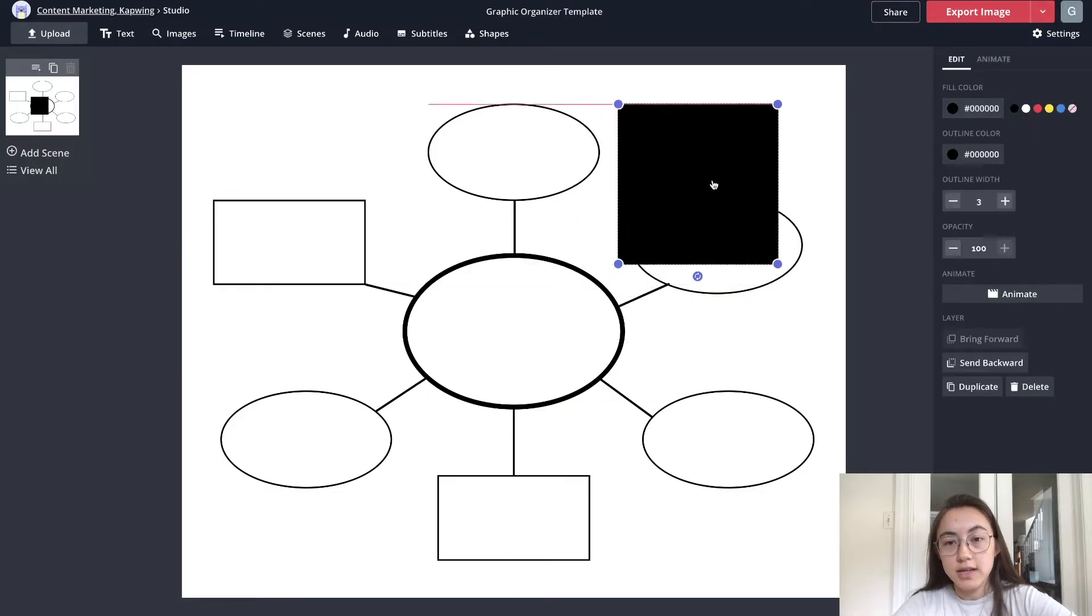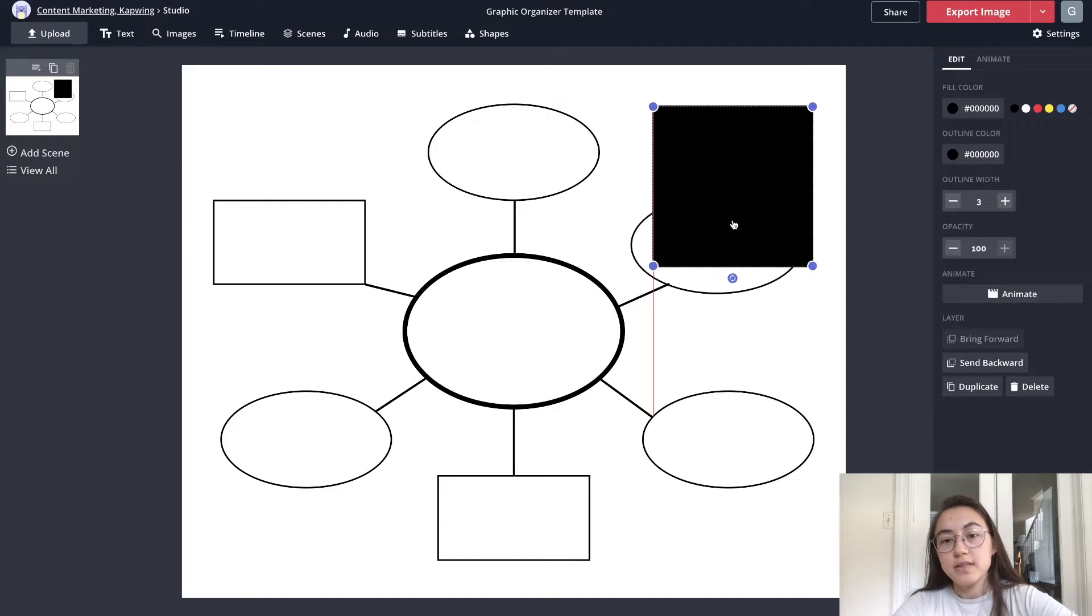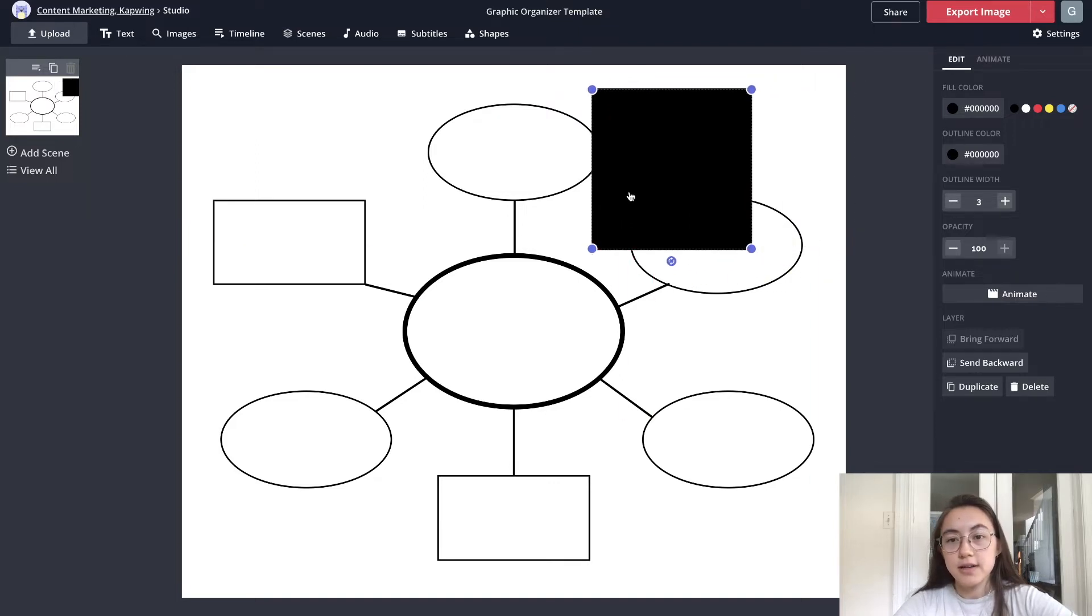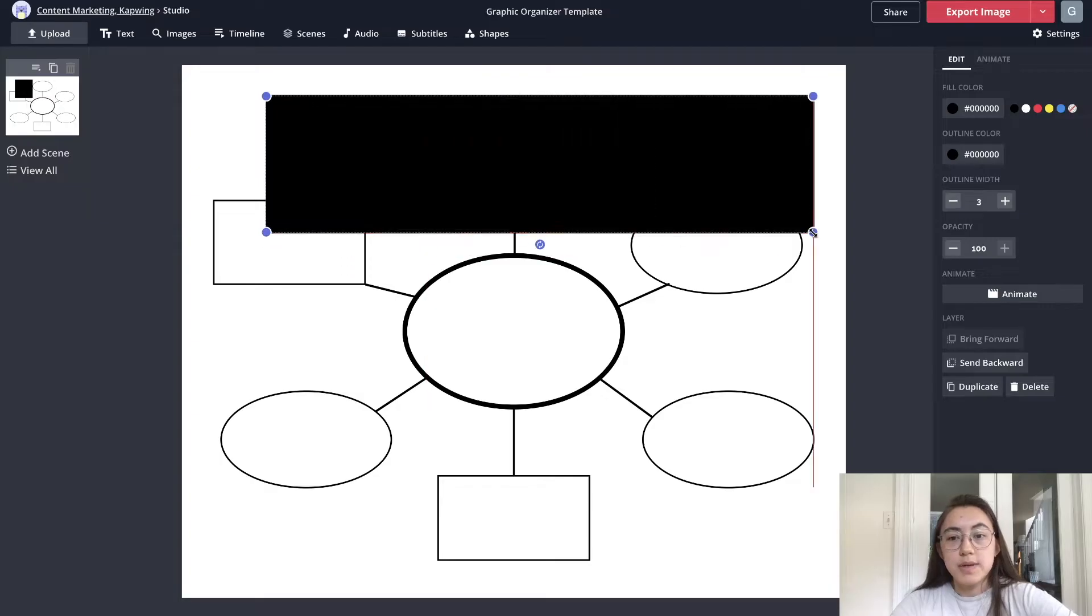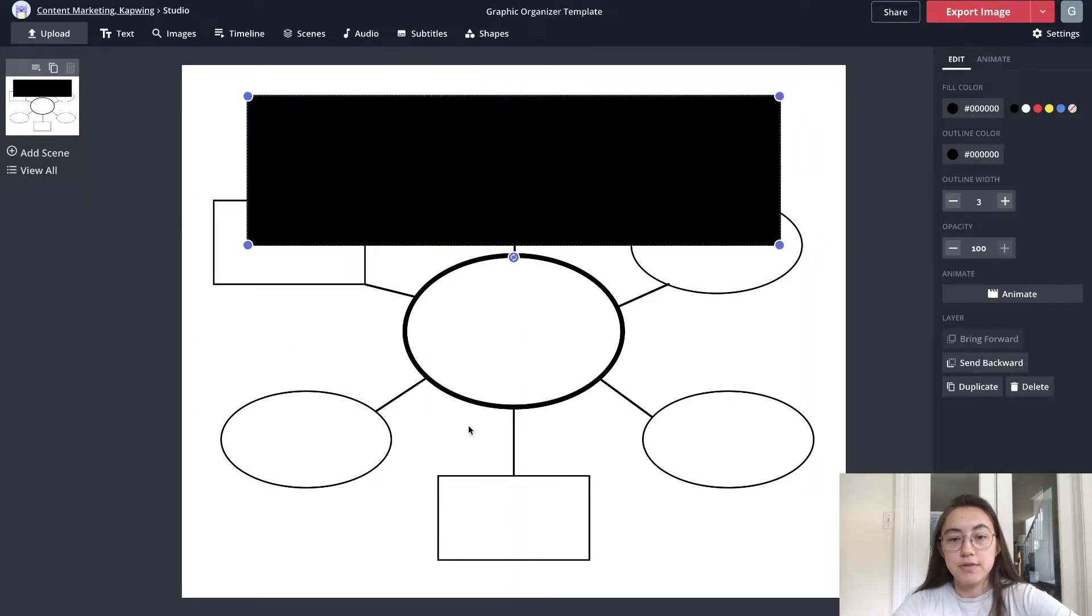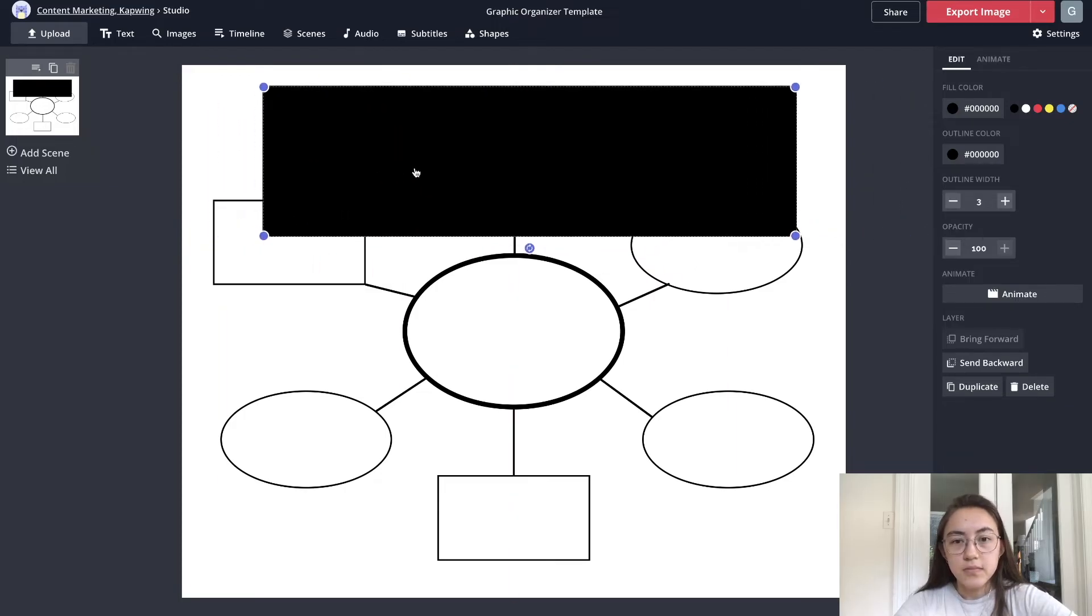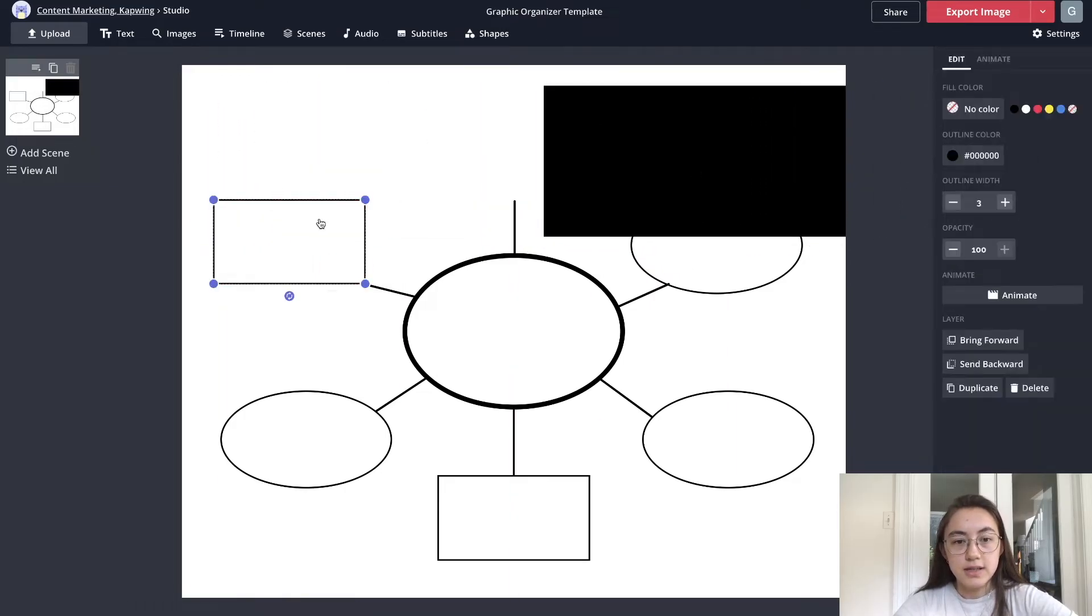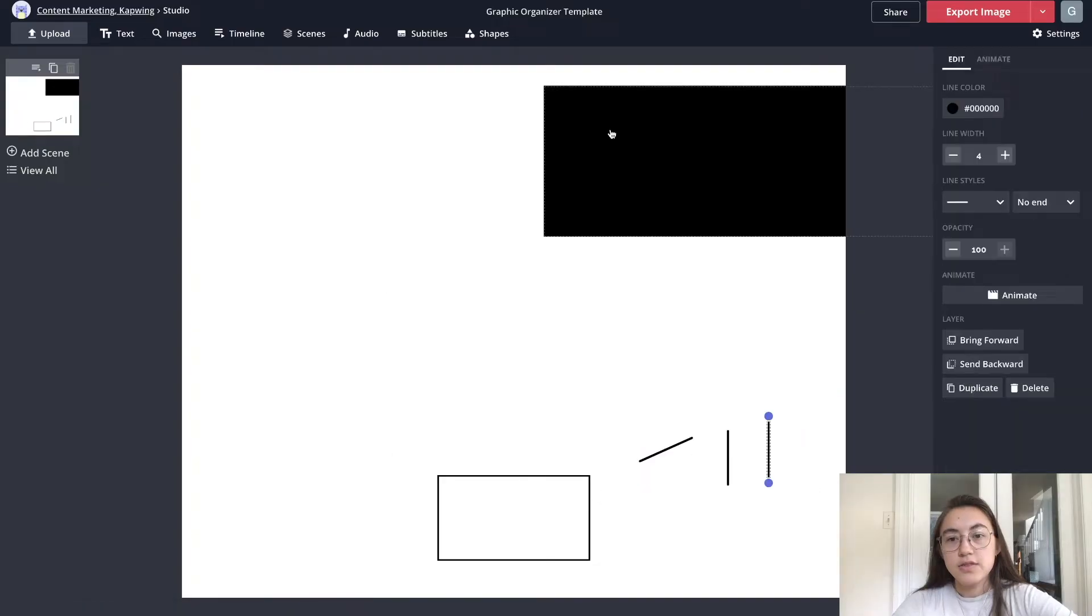For my graphic organizer I want to have one big rectangle with three different rectangles coming off of it, so I'm just gonna start deleting some of these other ones in the initial template.